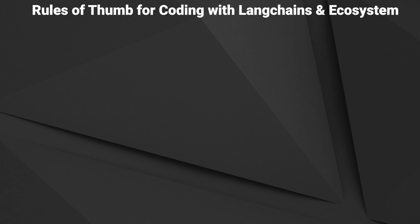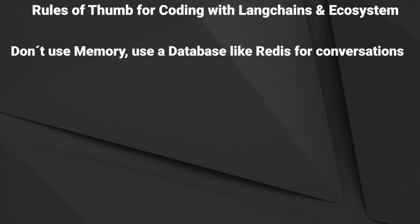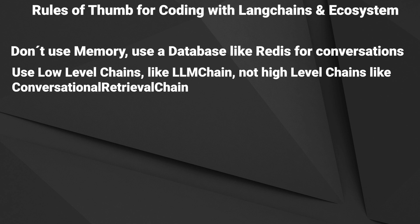The first one, if you leave the prototyping stage, don't use memory, but always use some kind of database to store conversations. Second, use low-level chains and control everything by yourself instead of using high-level chains like a conversational retrieval Q&A chain, which is hard to customize and it's kinda hard to change the interface if you want to.